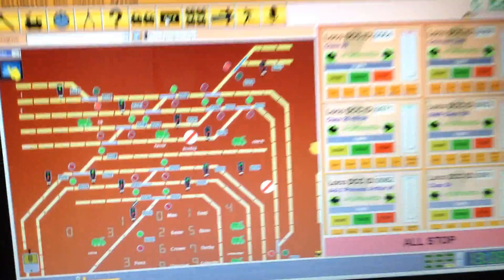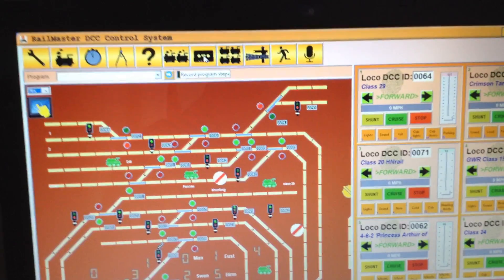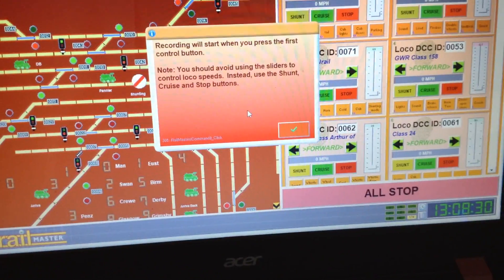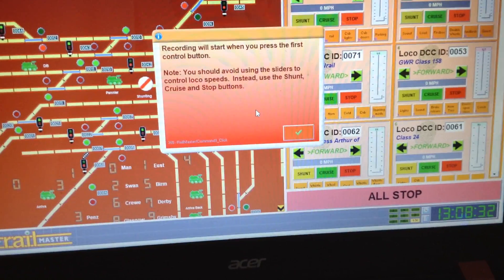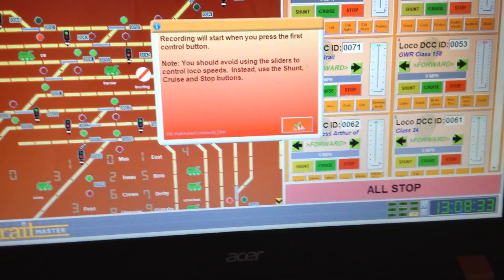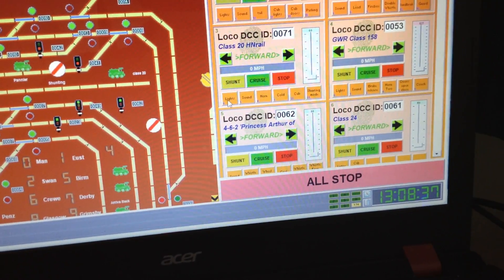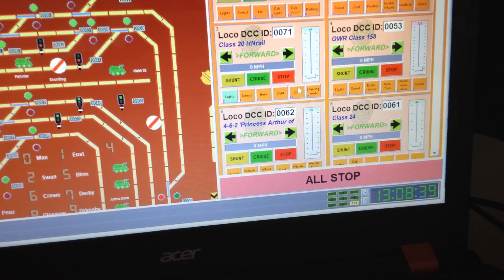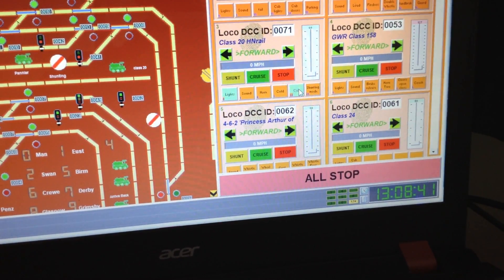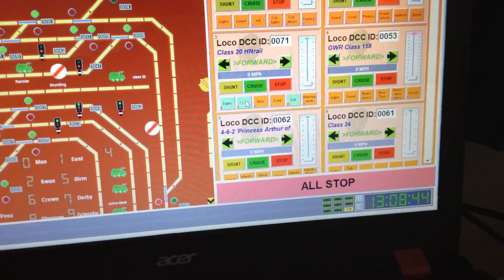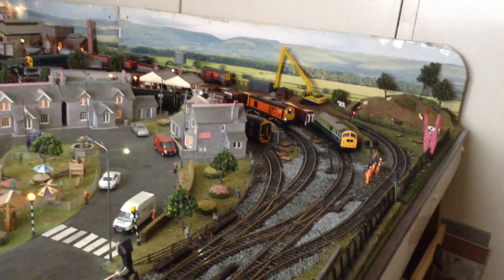So what we do is we go up here, we click on that, and what it says there is anything you do from now on it'll record. So we just click that. This is the train. So we're going to put the lights on, we're going to put the cab on, and we're going to do the sound on. So there's the train there, all ready to go.